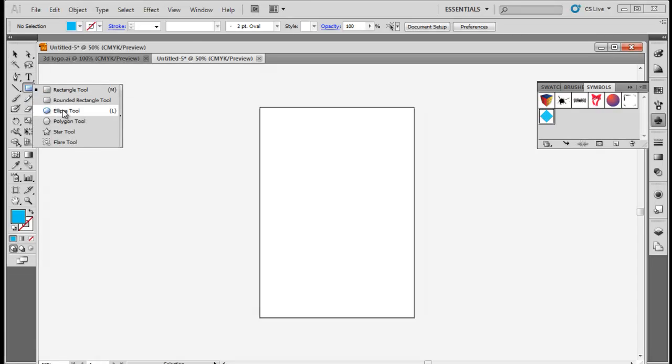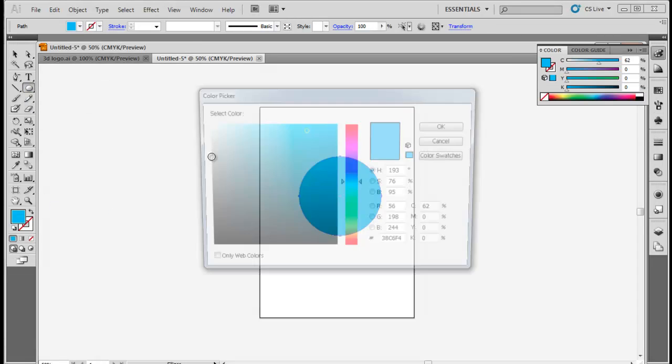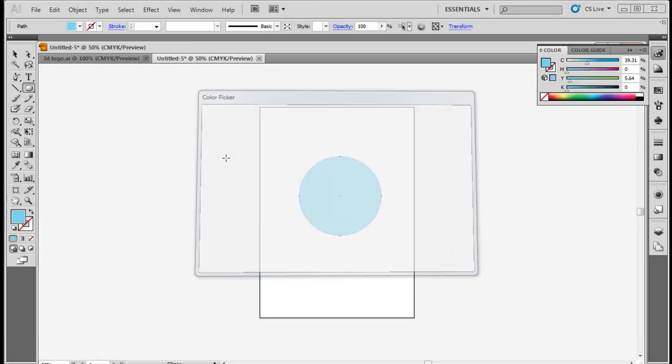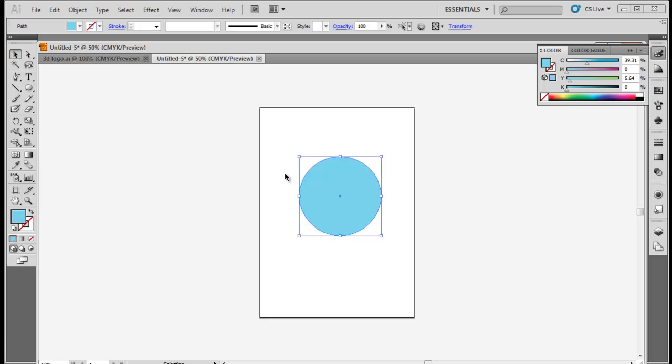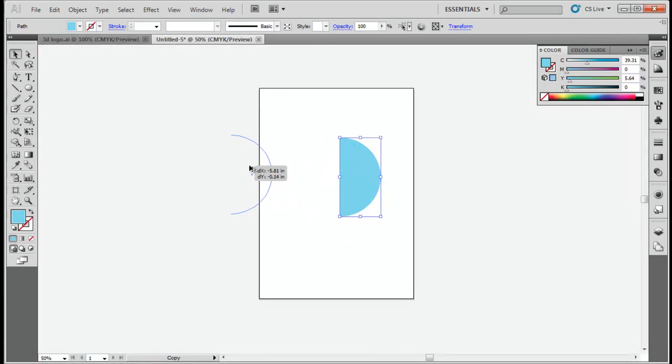Select the ellipse tool and make a circle in any color. Now remove the half side of the circle to create a semi-circle. Make a copy of the semi-circle and place it outside the artboard.